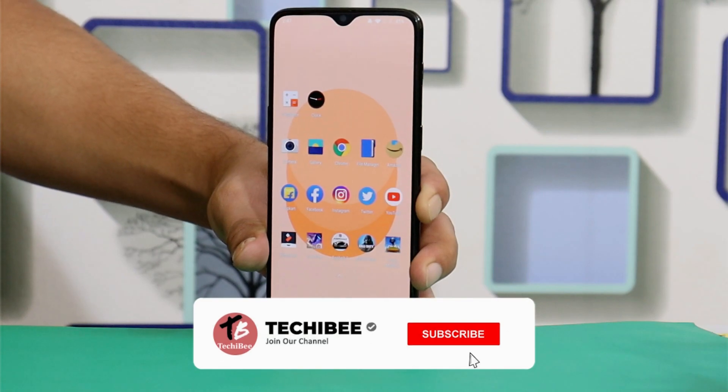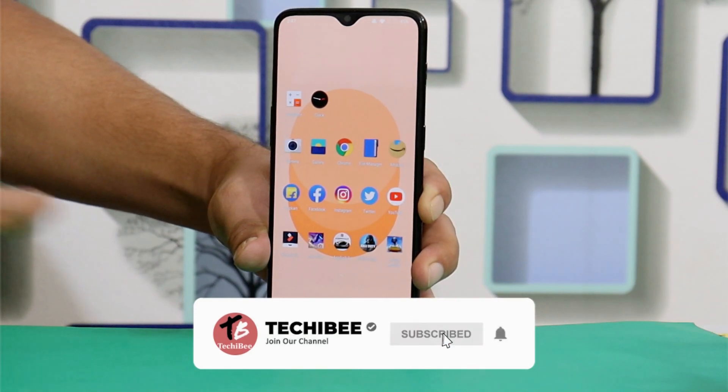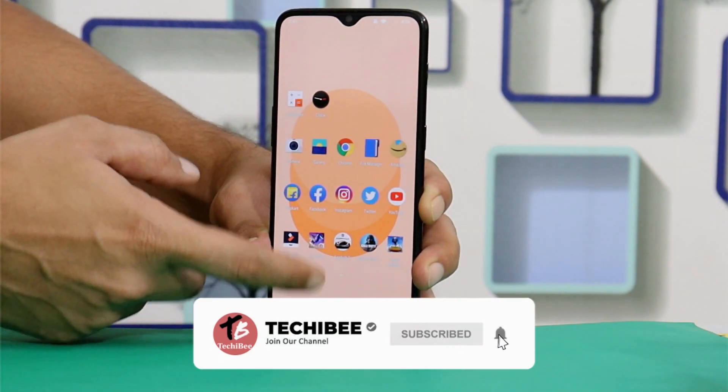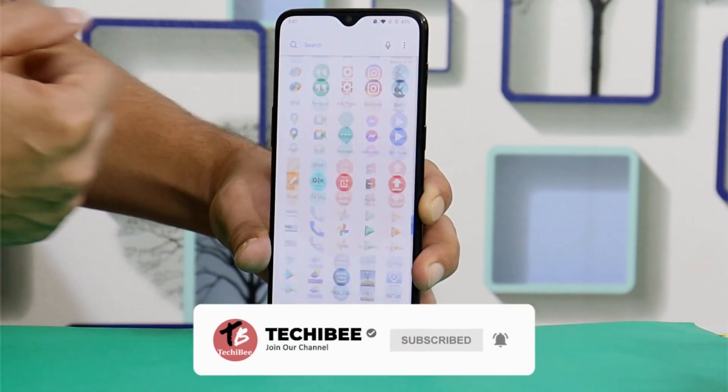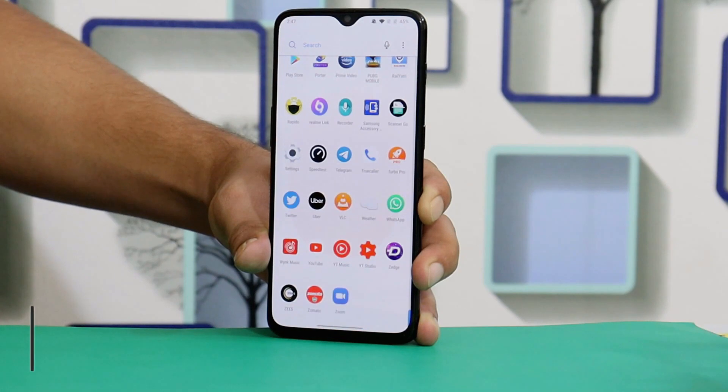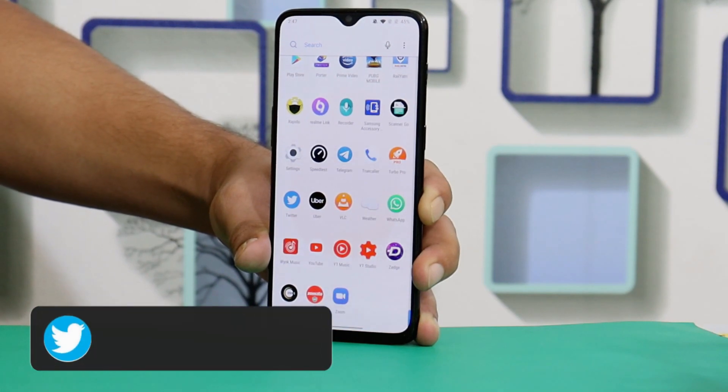So what's up guys, welcome back to yet another video. So after a long time, OnePlus have started rolling out a new update for OnePlus 6 series.